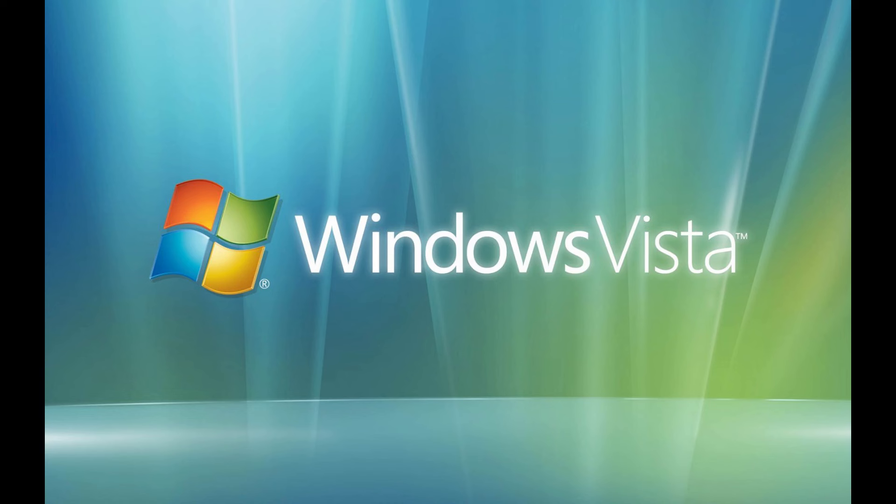Can you still use Windows Vista in 2024? Let's find out. Windows Vista is a major release of the Windows NT operating system, released to manufacturing in November 2006, and shortly after was also released to the general public on January 30, 2007.